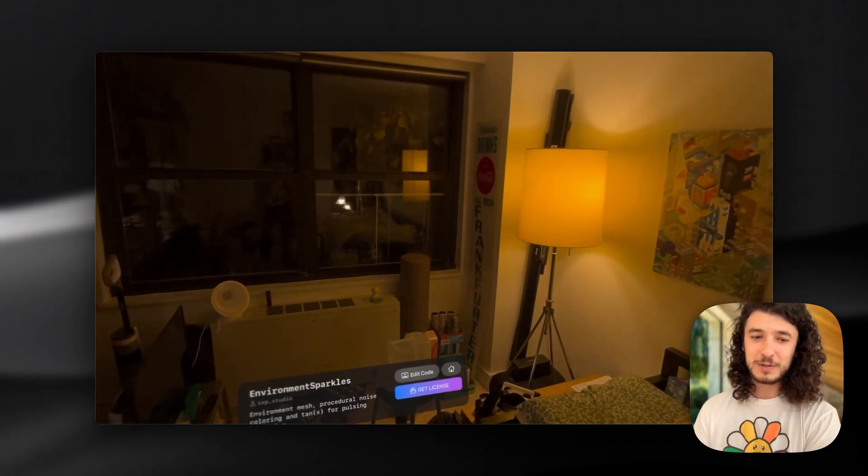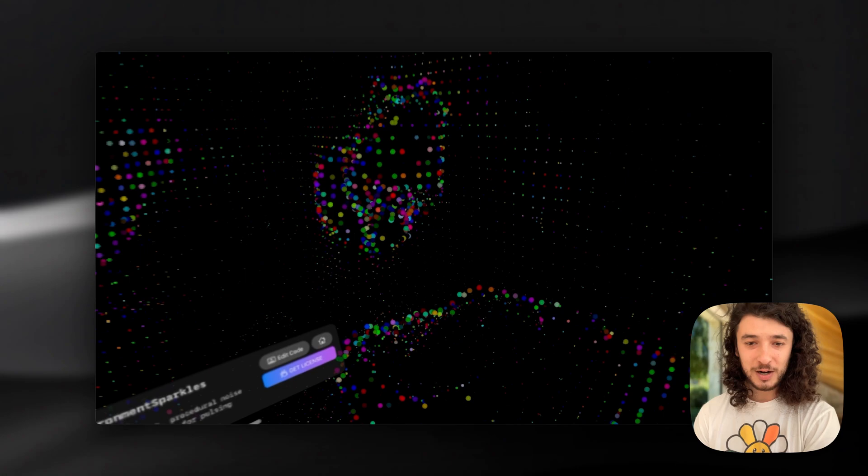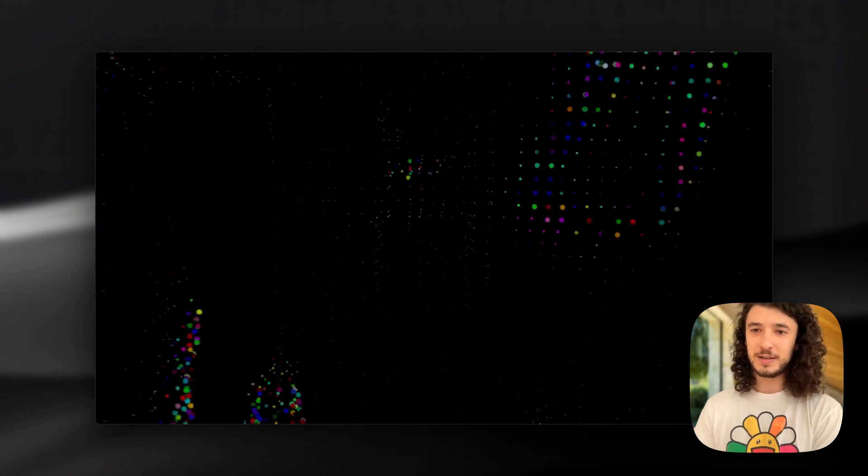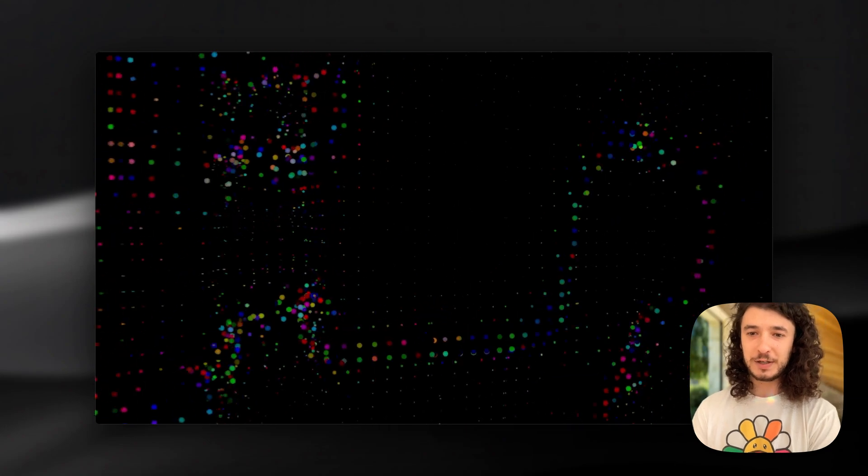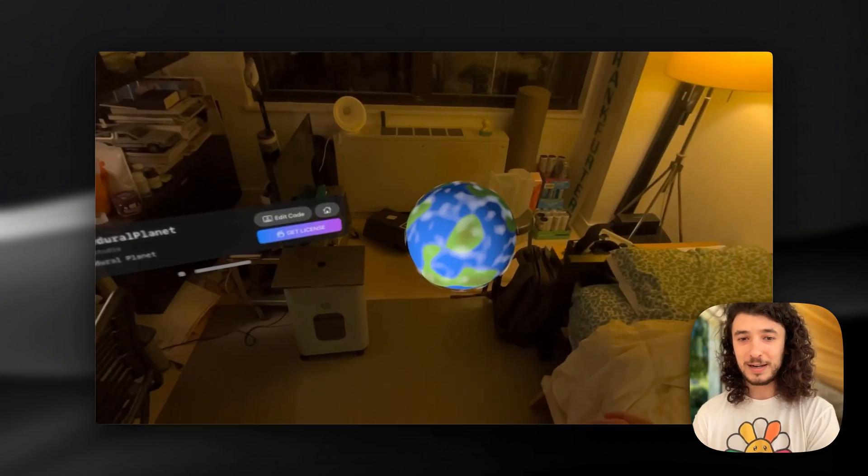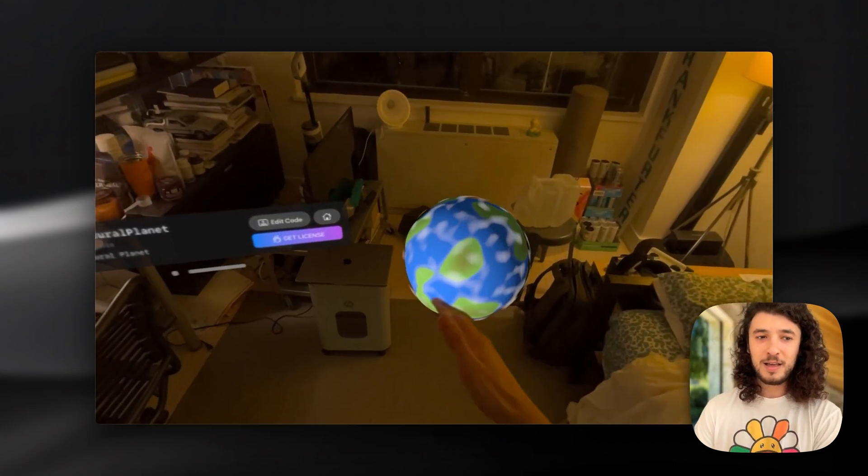Next up we have this beautiful environment sparkle shader which uses the environment mesh to transform your surroundings into this very surreal experience that is really quite beautiful once you're inside of that.